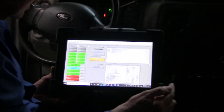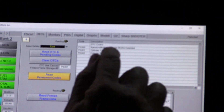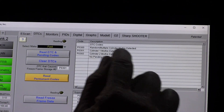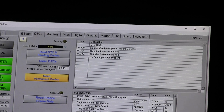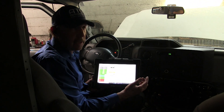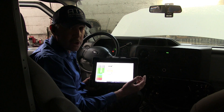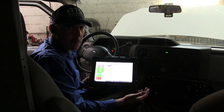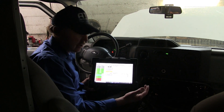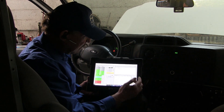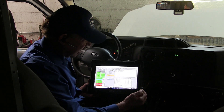We want to look at the DTCs. We have a random misfire, a misfire on cylinder one, and a misfire on cylinder two. Now the two cylinders the shop indicated I should be looking at are two and eight — those have been the repetitious cylinders. They didn't say anything about one, but apparently cylinder one has some misfires as well.